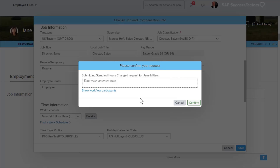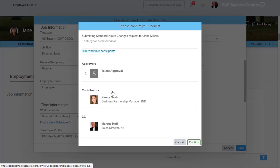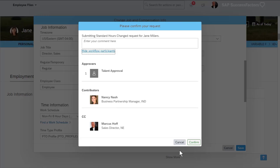In this example, we can see that there is a request to change the standard hours and the approver is a group referred to as talent approval. There are also contributors that can follow the approval process, as well as CCs that get notified when the approval is complete. For this demonstration, I will cancel the change request and request a one-time bonus instead.